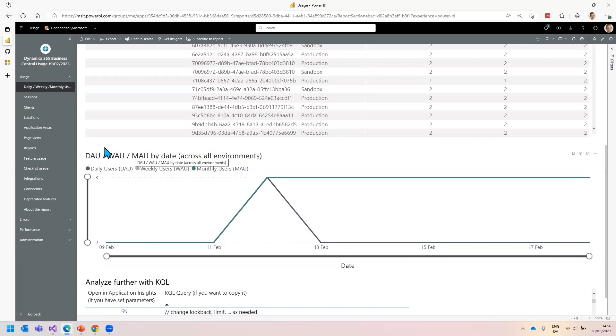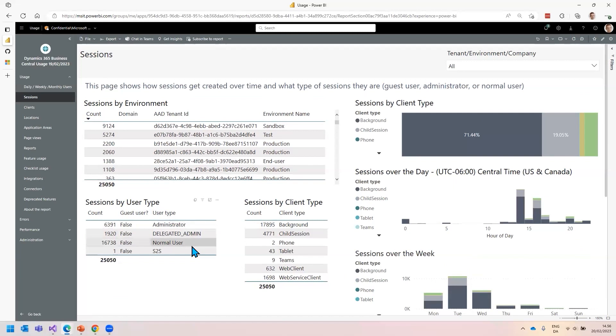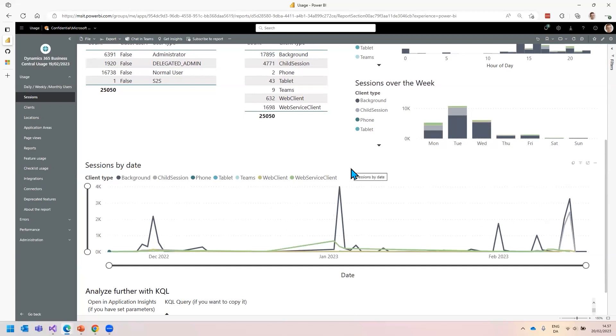The next page is sessions. This shows you what types of users are logging in, and what types of clients they're using - Teams, phone, or web client. When do they log in over the day, over the week, and over a calendar, whatever this report has been set to load data.